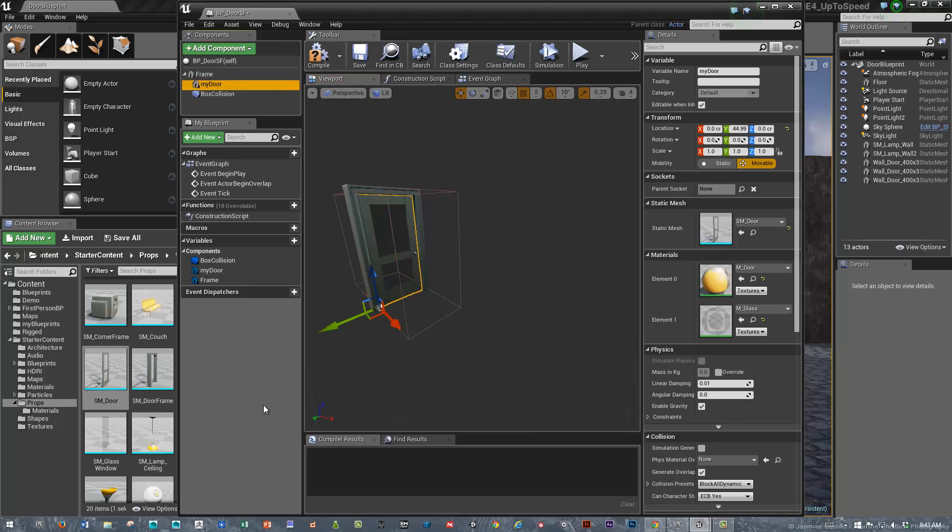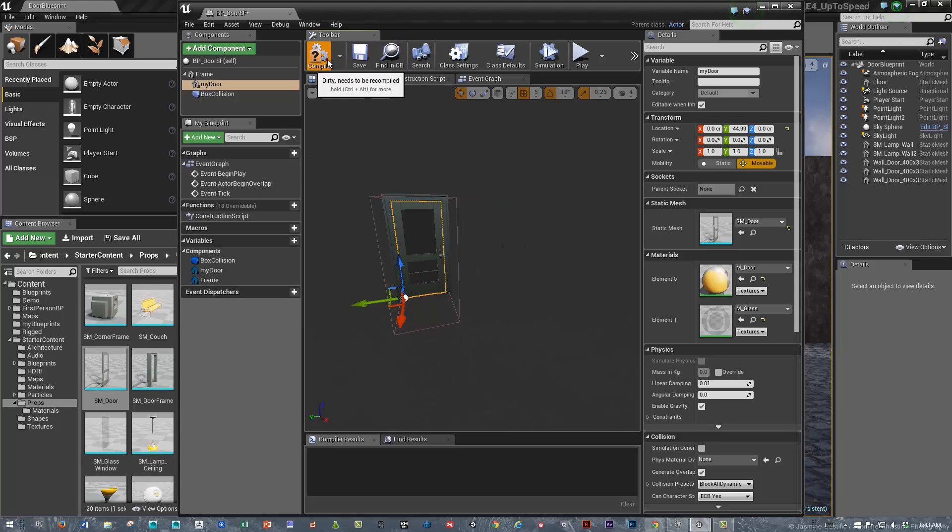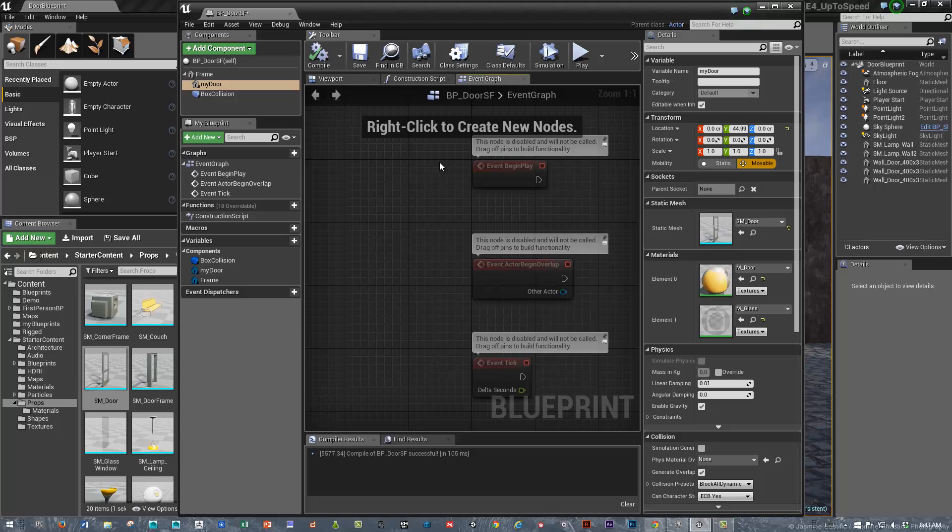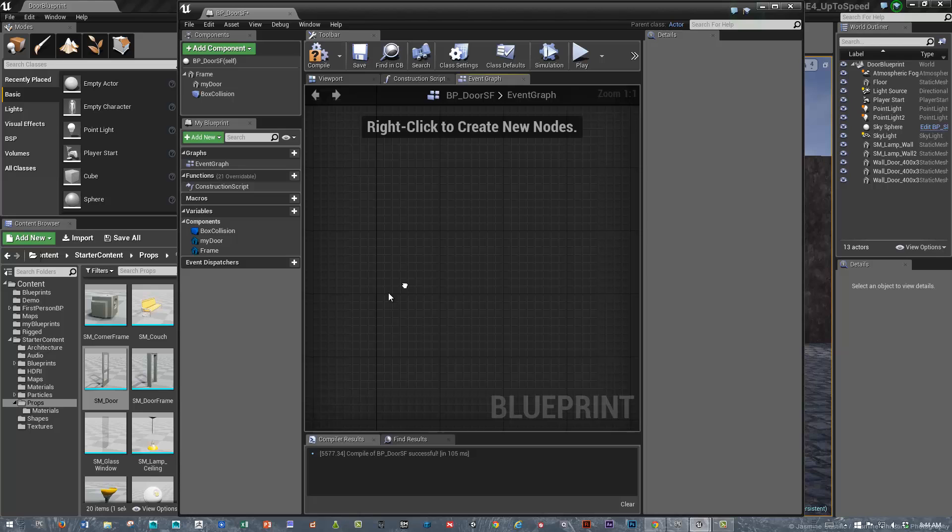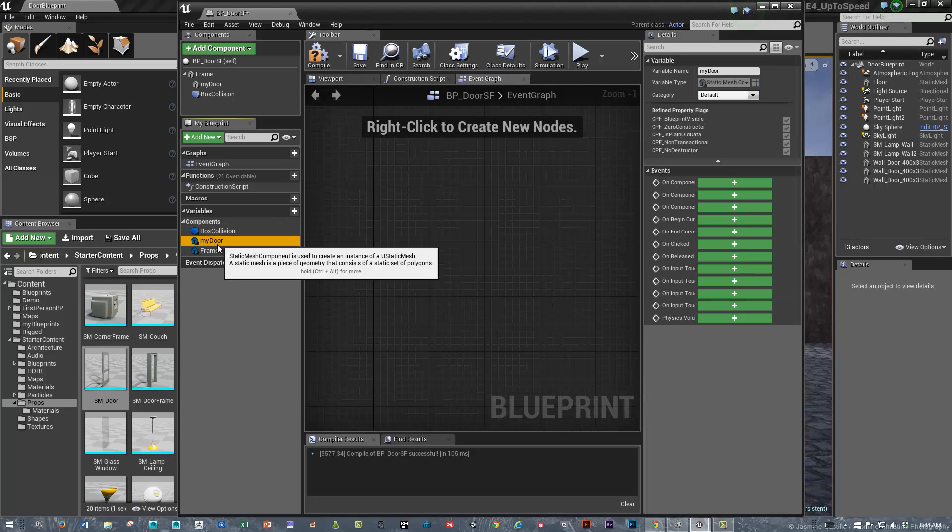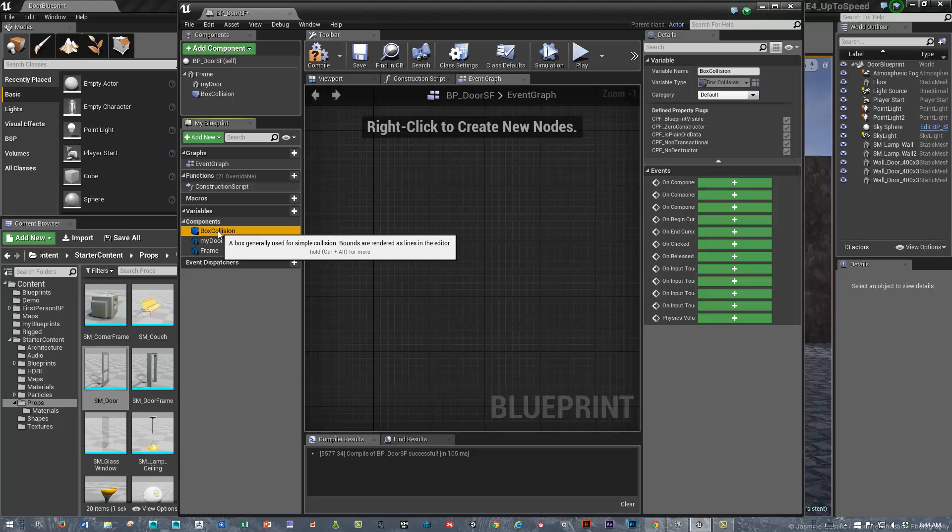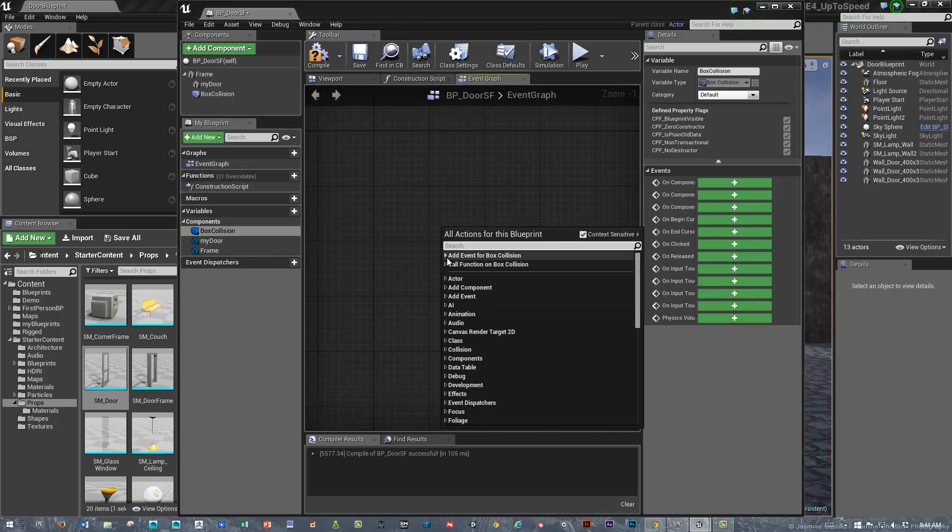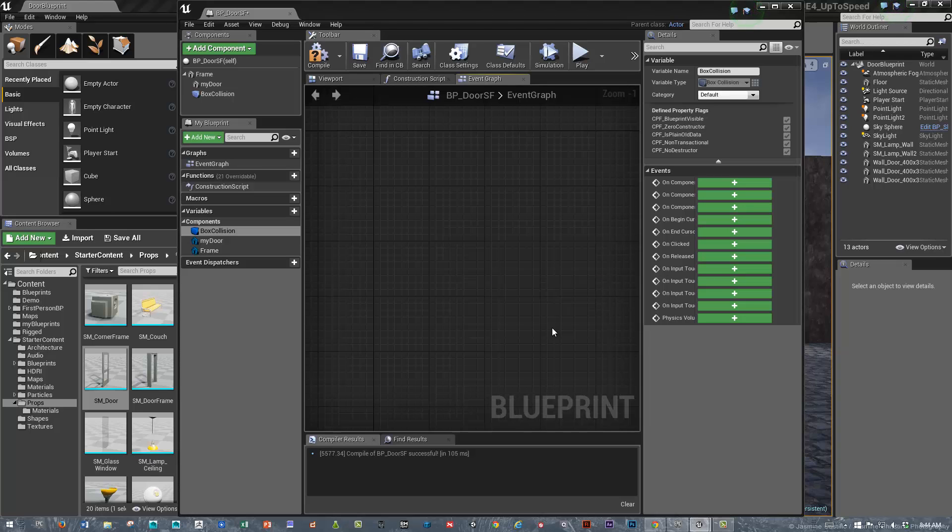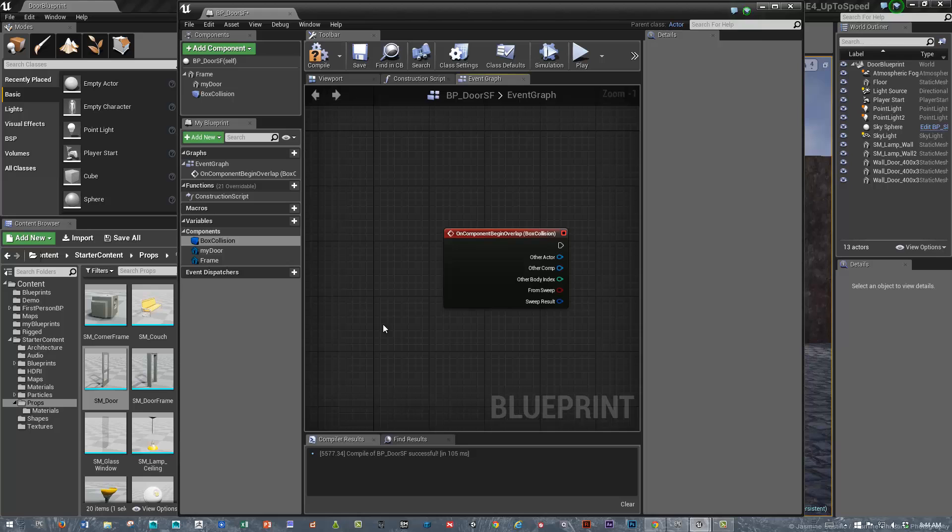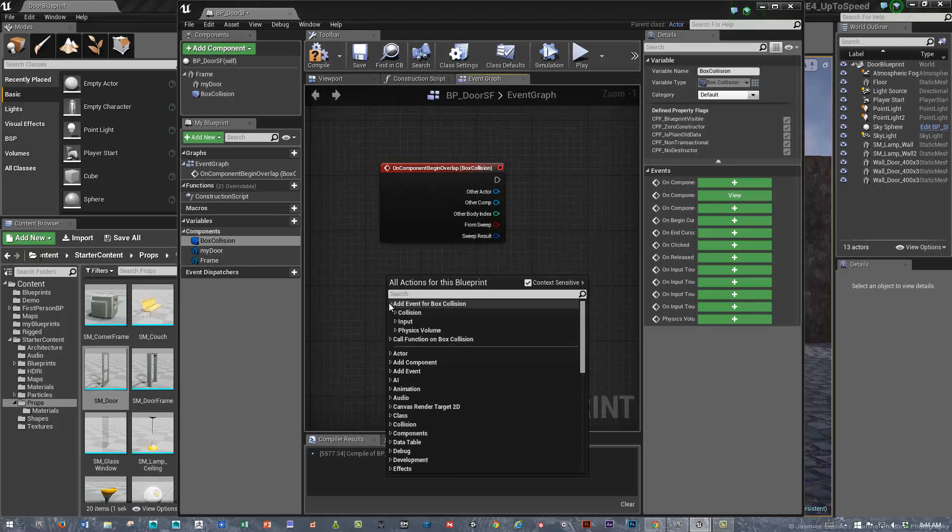Now that we've got the box collision set up, let's go back into the event graph. I'm going to delete the default things in there. I'm going to select the box collision and right-click and add event for box collision. I'll add component on begin overlap and on component end overlap.